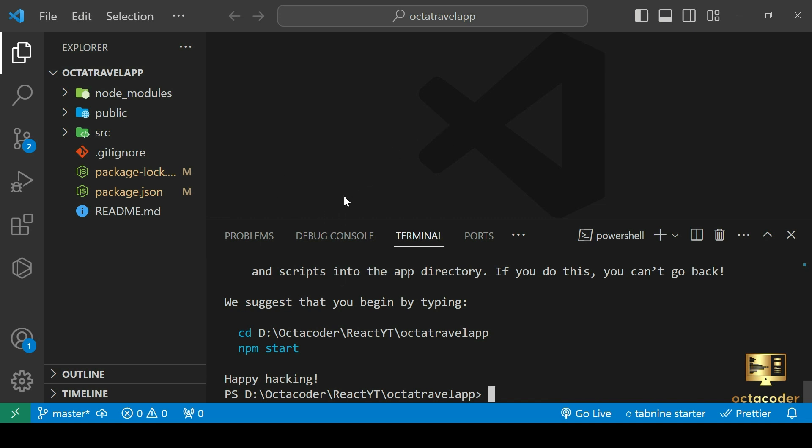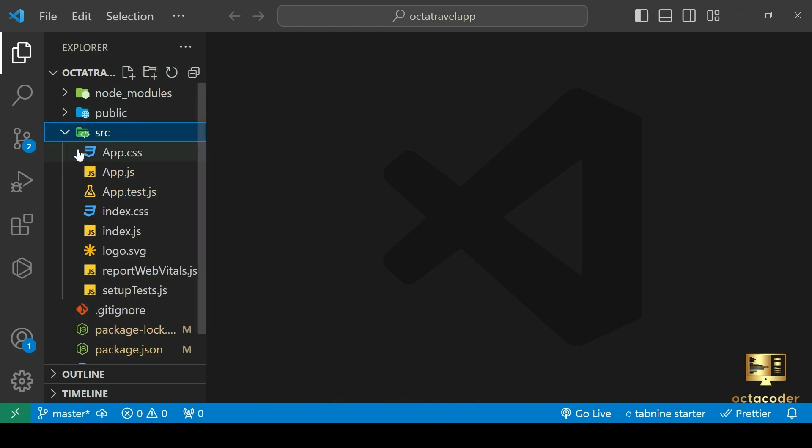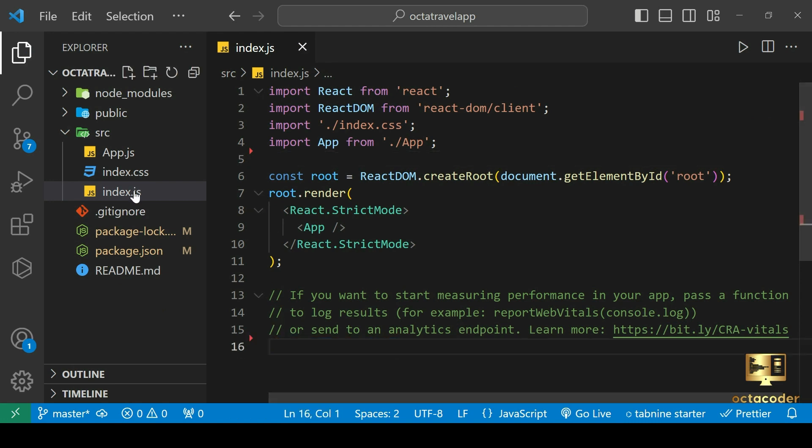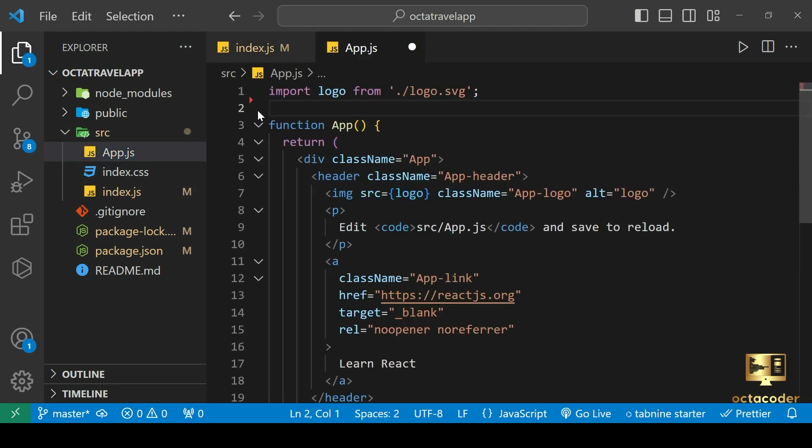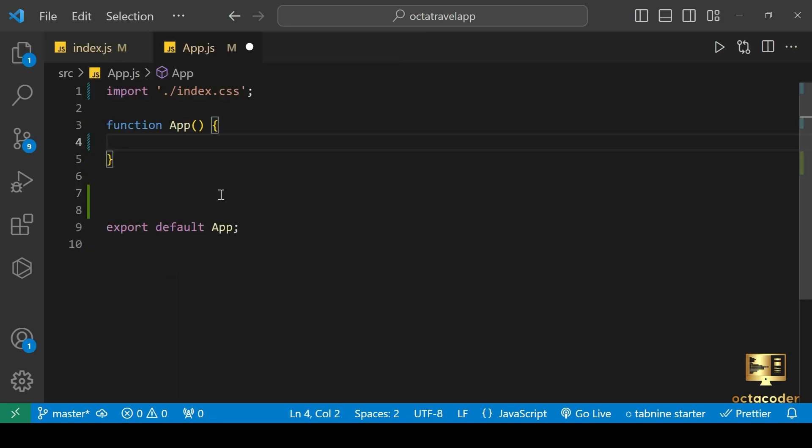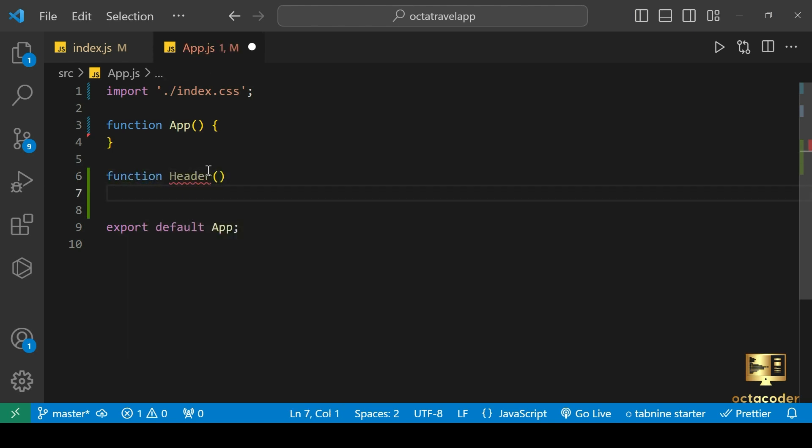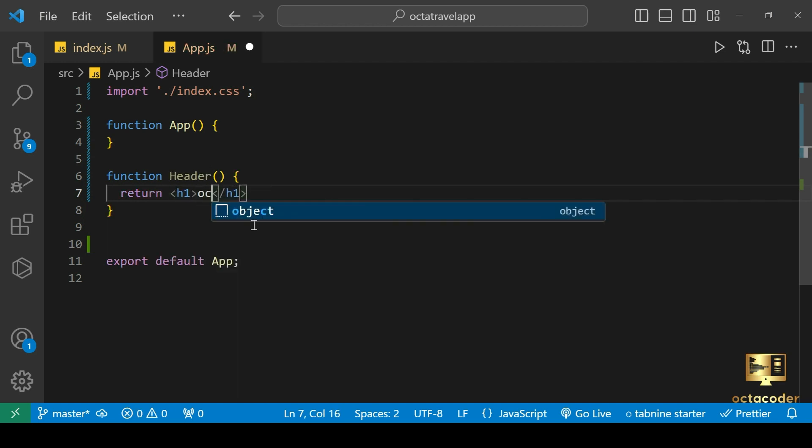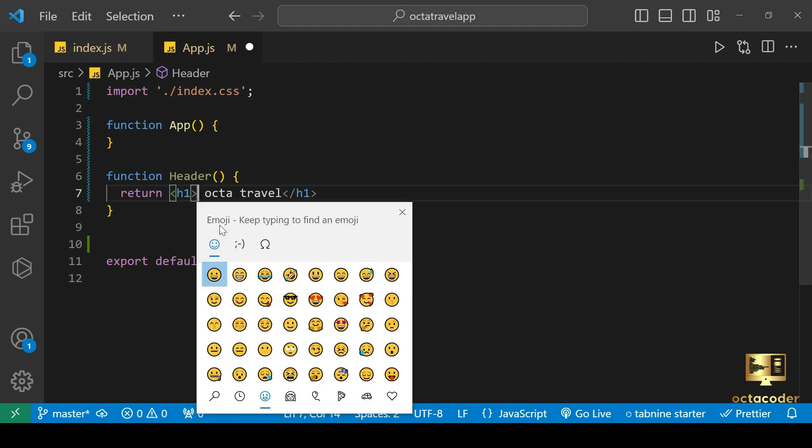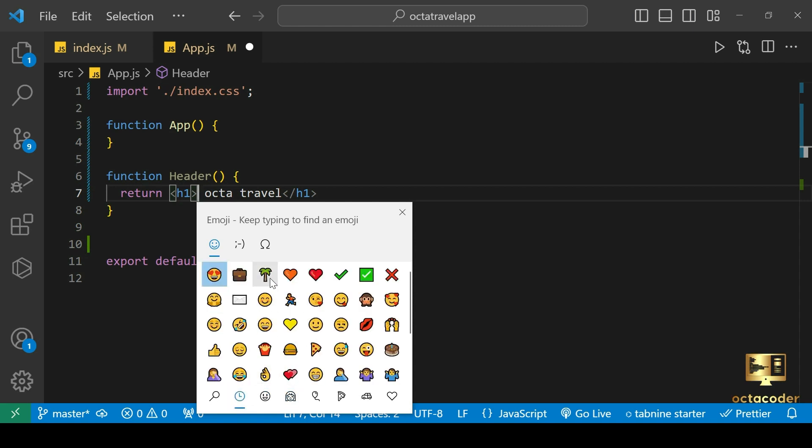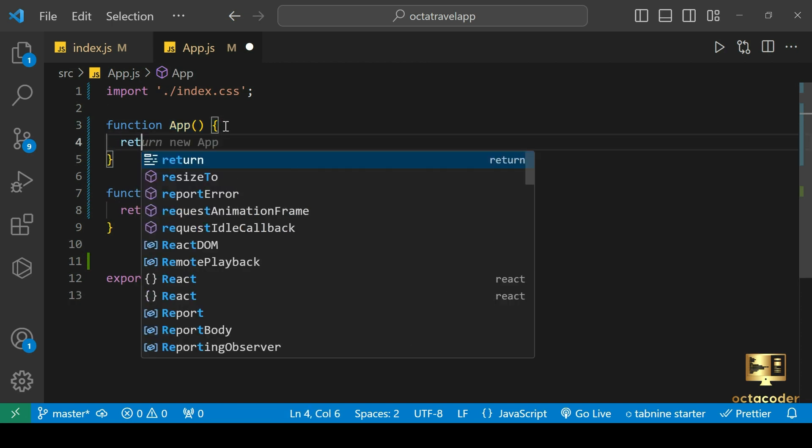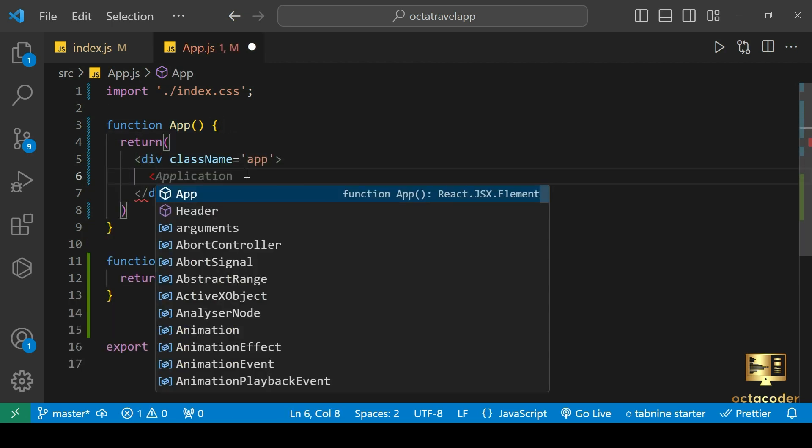So our React application is created. I'm gonna just clean up some unnecessary files, we don't need these files, so delete them. And in app.js file, let's delete this pre-written code that we don't need. Let's just start with our first component, which is header. Create a function header and let's return a heading in h1 tag. Let's say OctaTravel and let's add palm tree emoji.